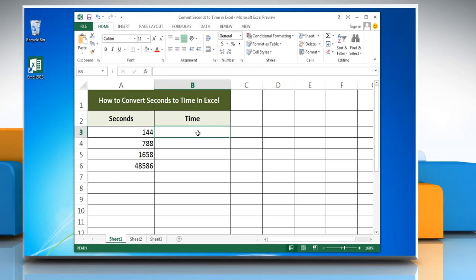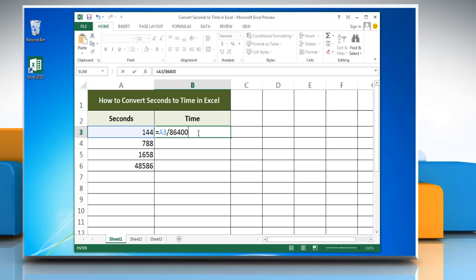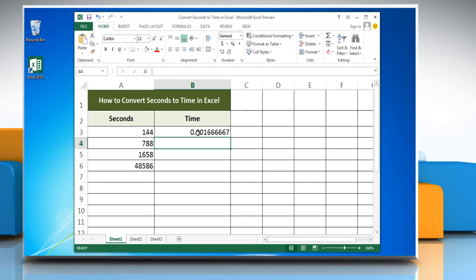Type the cell reference containing the seconds you want to convert to time, divided by 86400. Press enter to get the result. The result may be displayed as a decimal value.